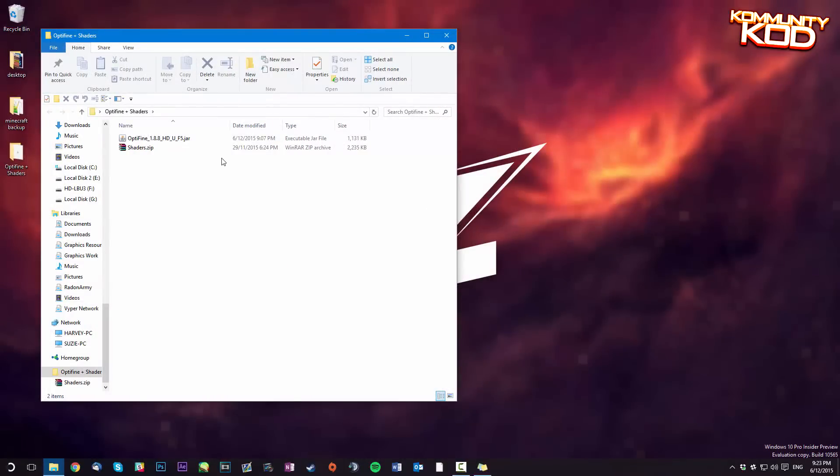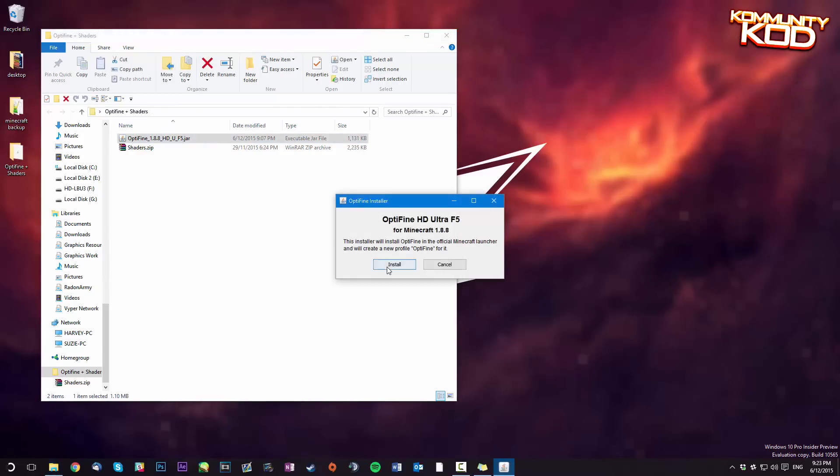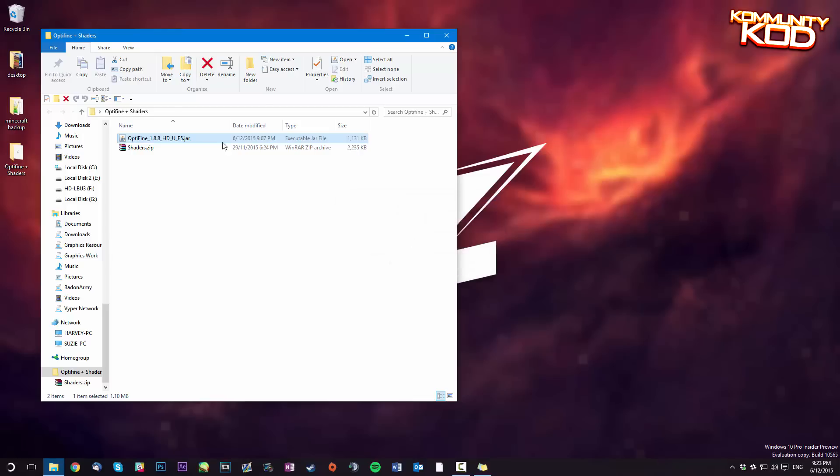Okay so the next step is to actually run the Optifine installer. So just open up that Optifine jar file that you downloaded earlier and just hit install and Optifine is successfully installed. Click okay.